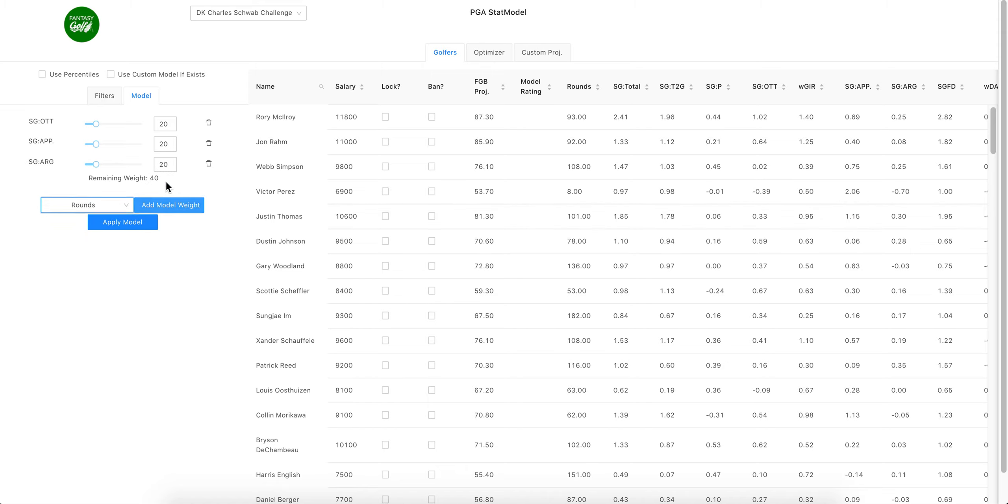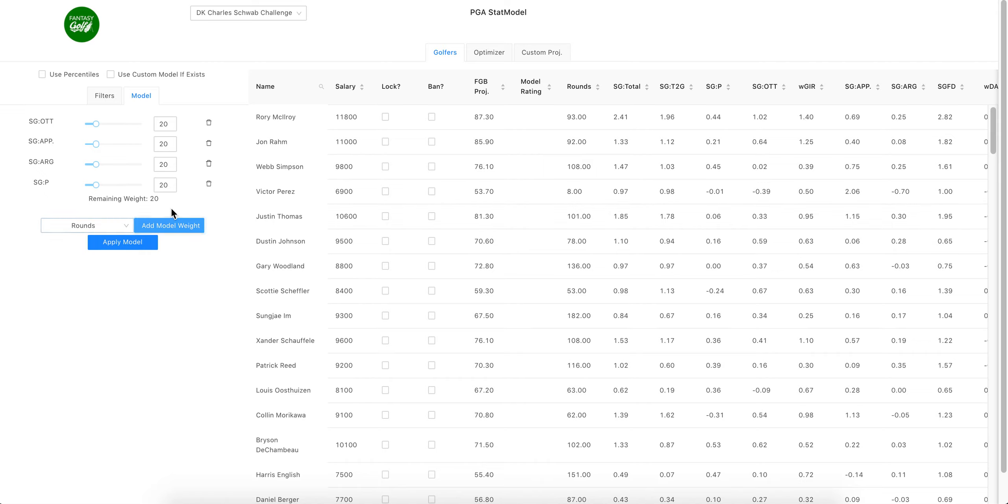Strokes gained stats: around the green and putting. Cool. It's Colonial, I still like off the tee, so we'll go 25 though. We want a lot of approach, right? It's Colonial, obviously that's what I was talking about.